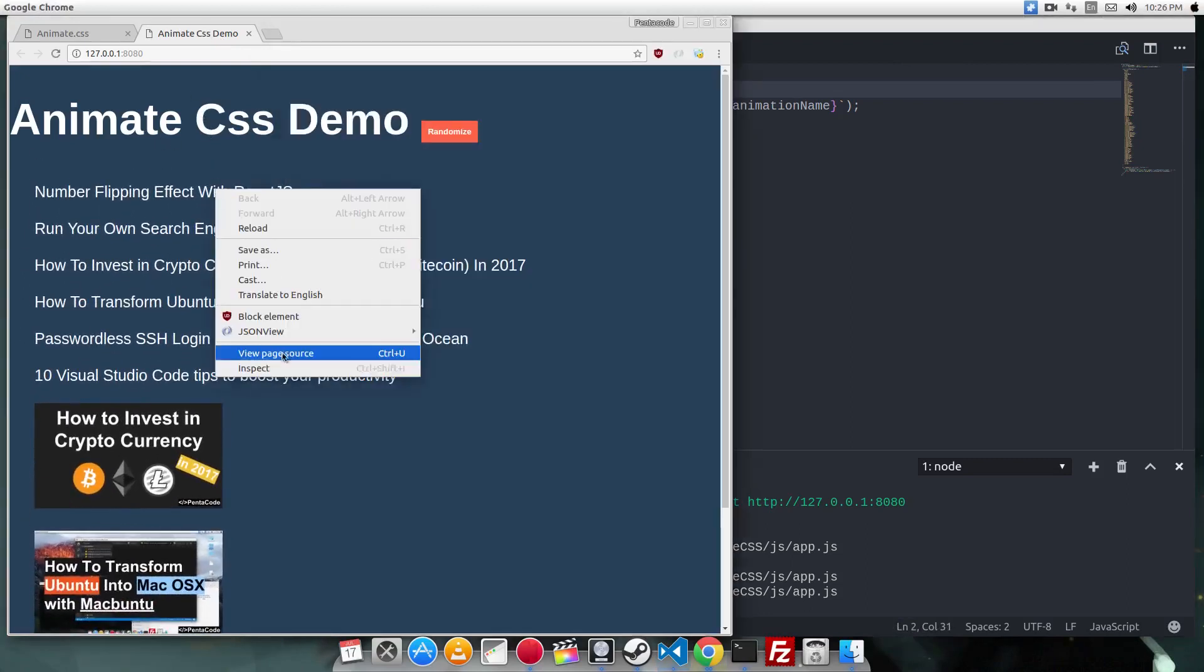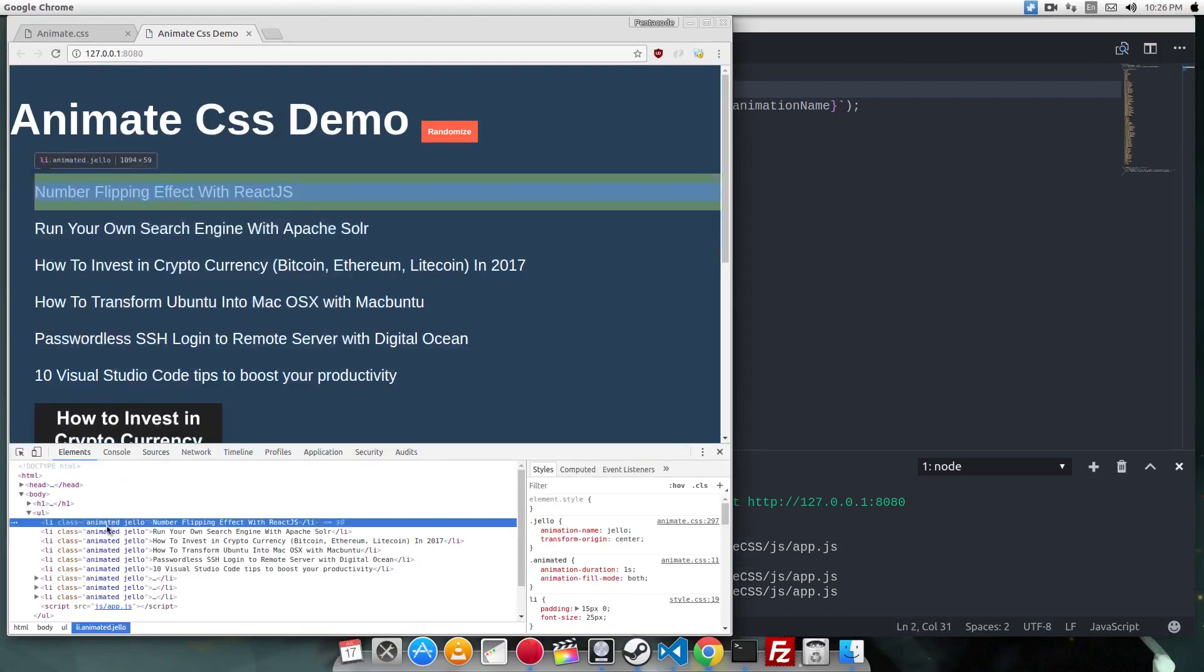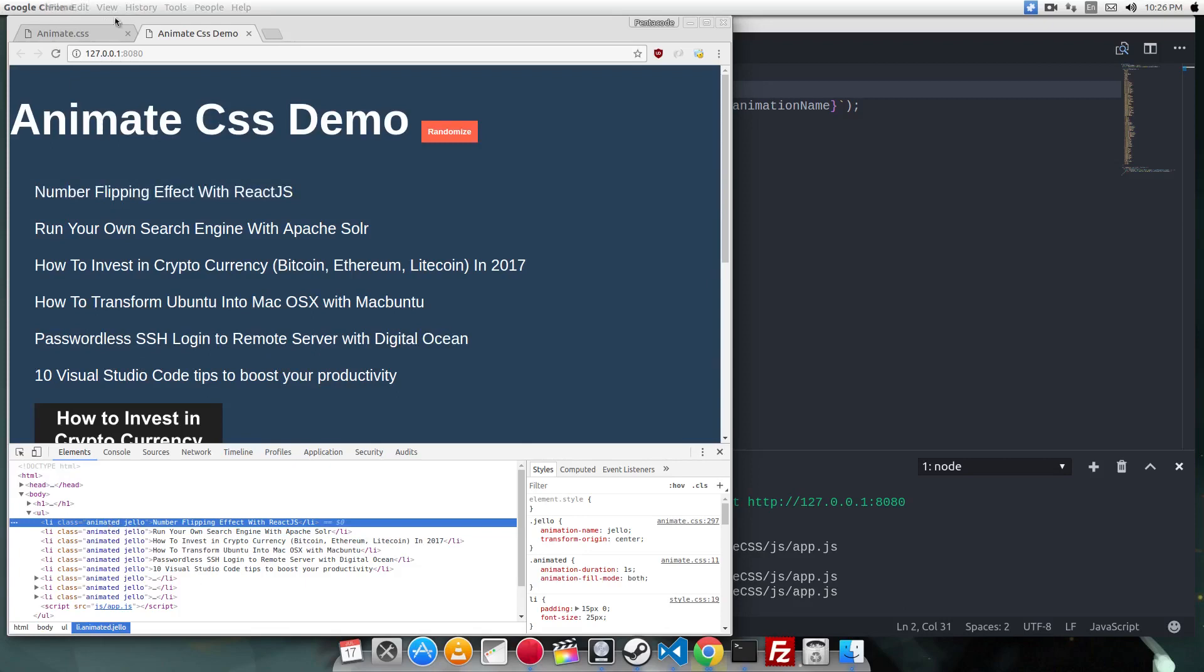If you inspect each LI element, you'll notice it has a class called animated and then the name of the animation.